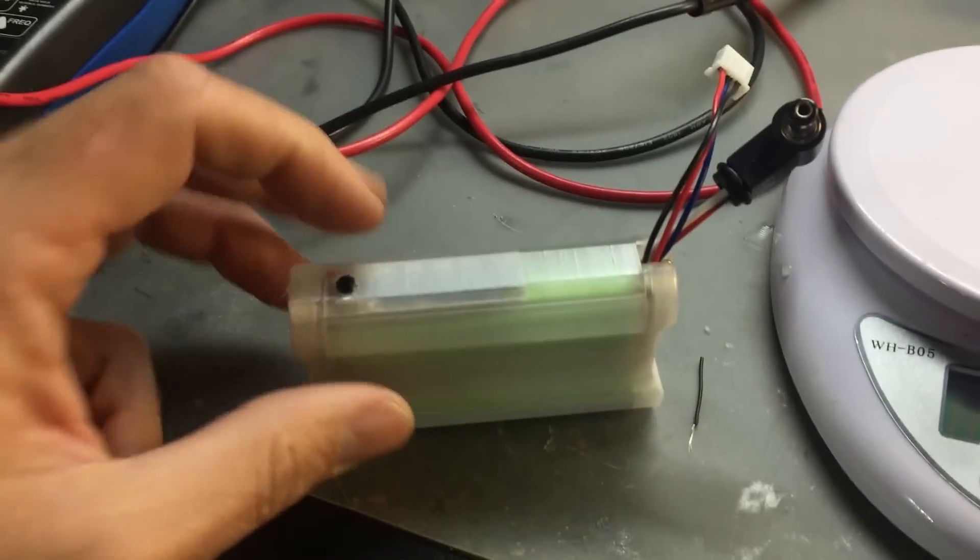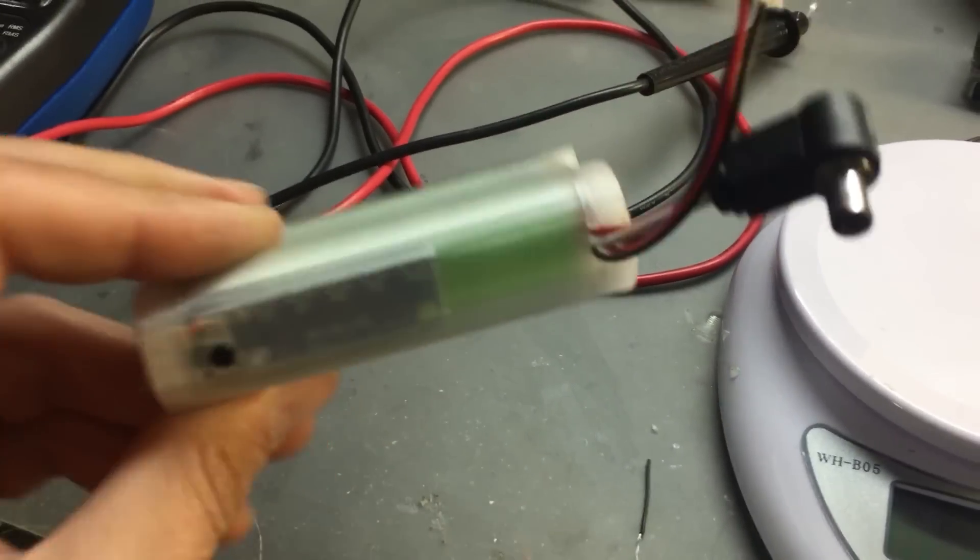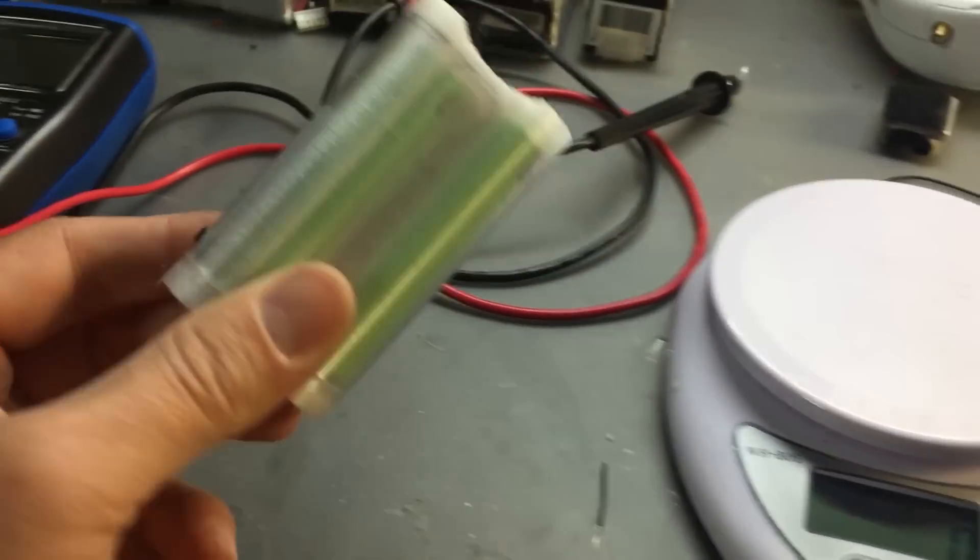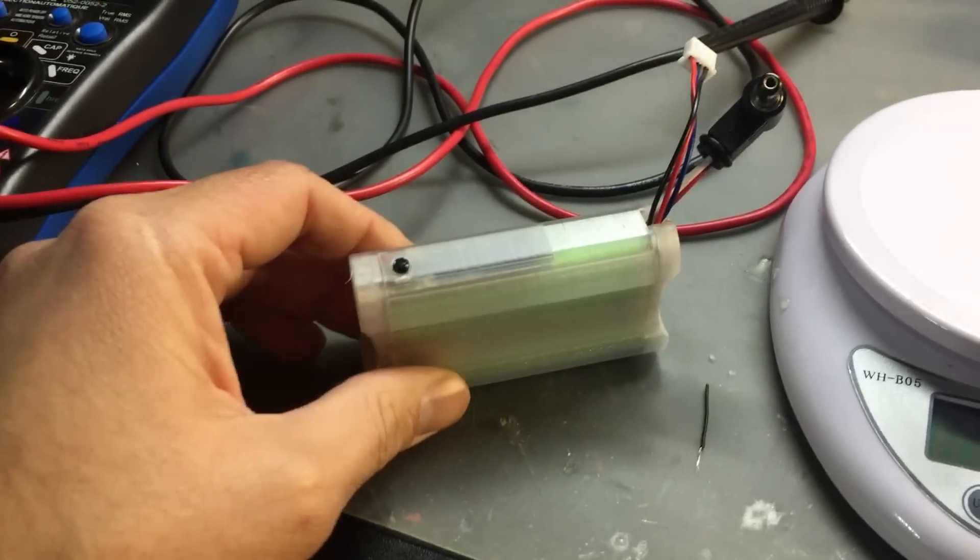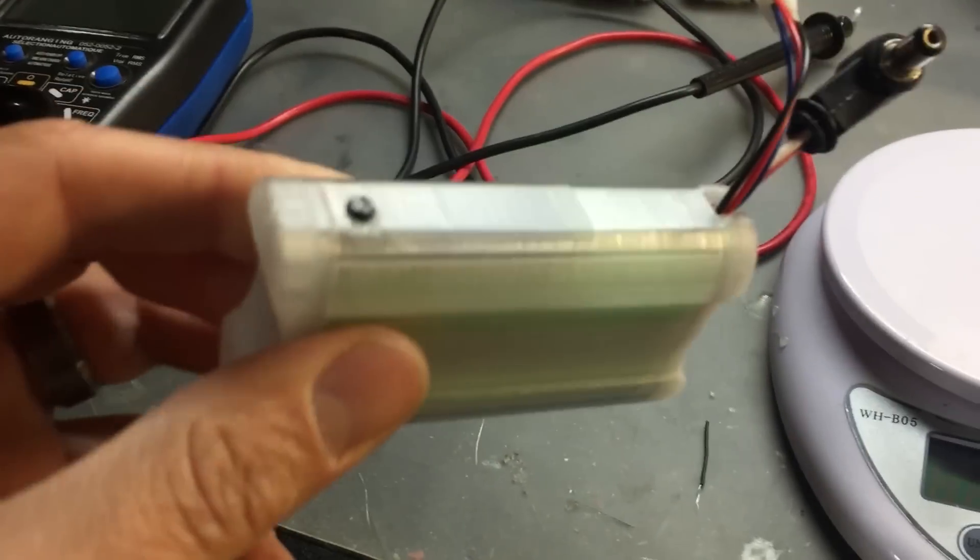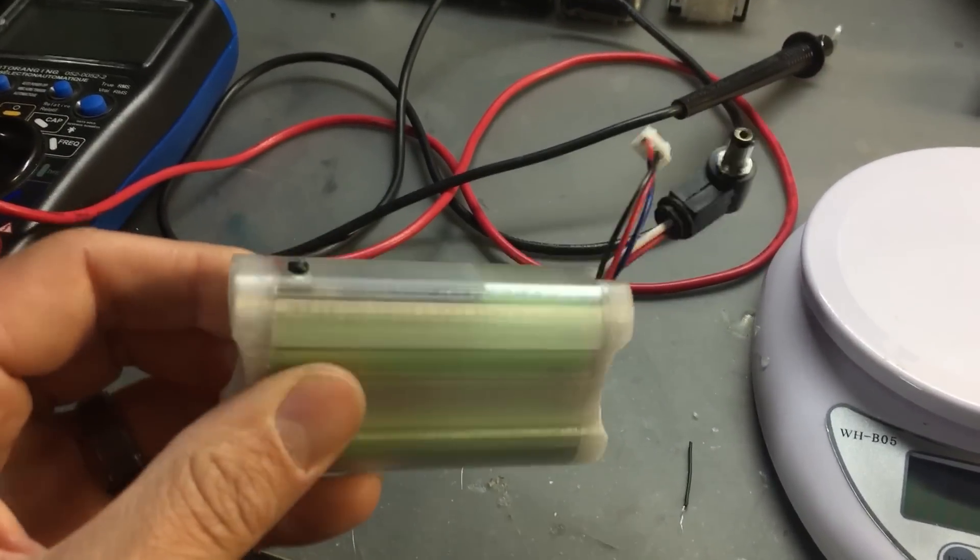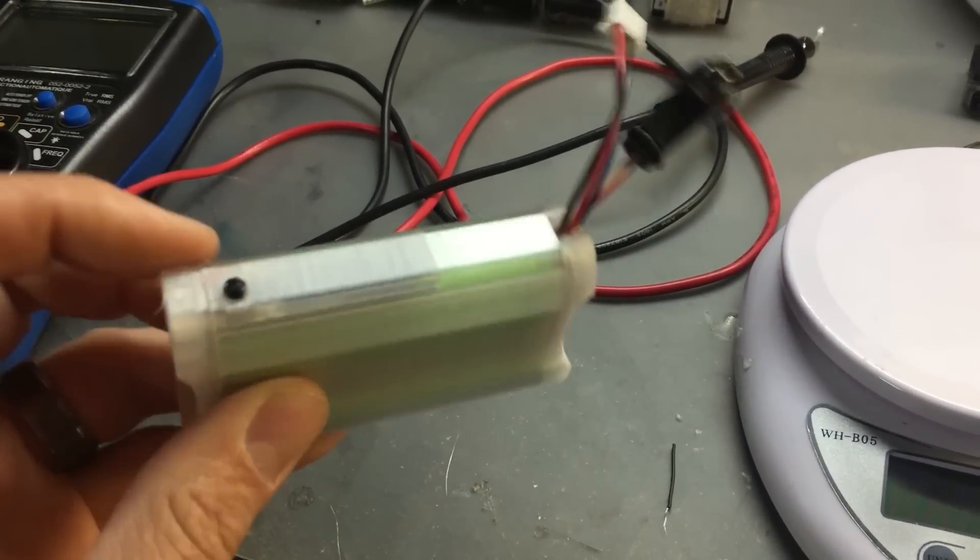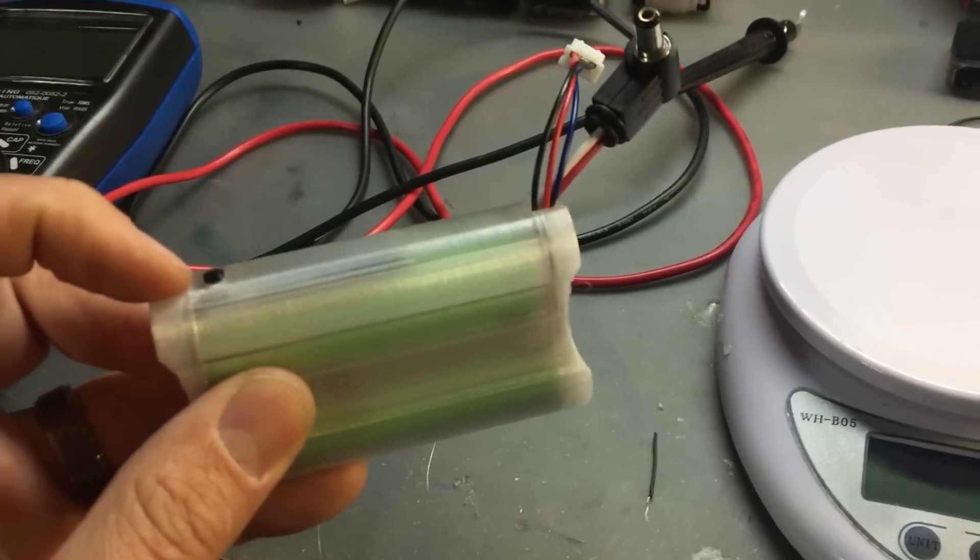The only mod I made to his original file is I made the button a little bit taller. His button is very sleek and flush, and I like my button to stick out a little bit so it's easier to press.